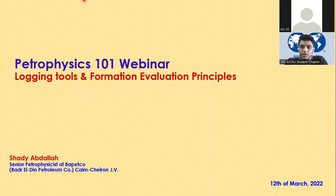We will try to read questions for the speaker. You can unmute yourself and ask your questions. Please don't hesitate. We will record the session and share it with you on our WhatsApp group.